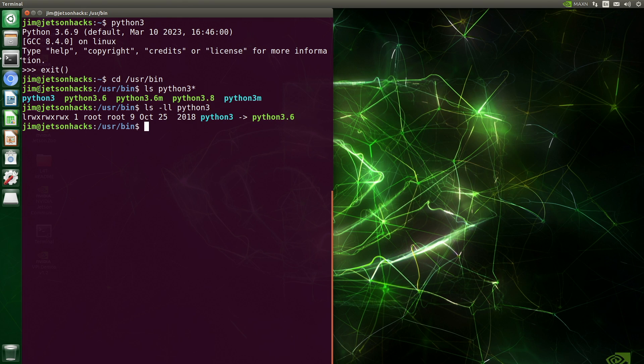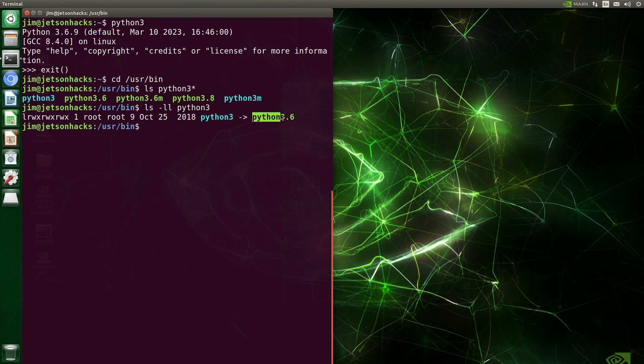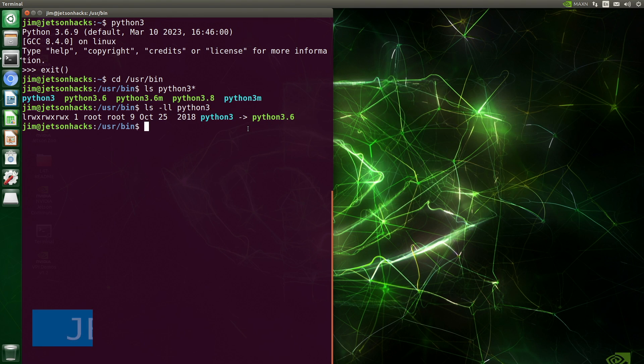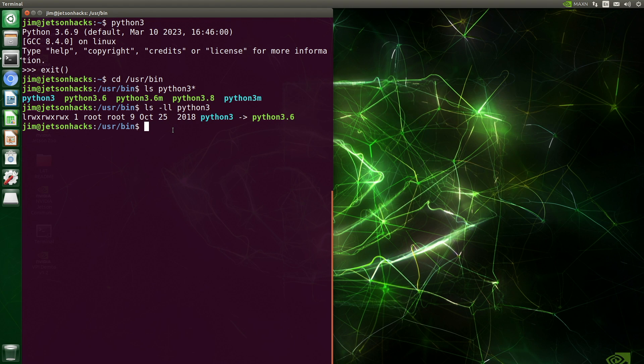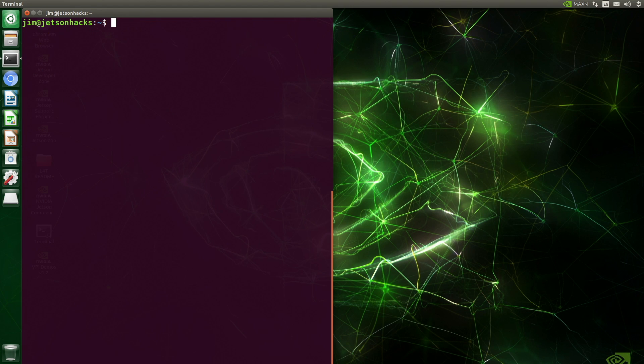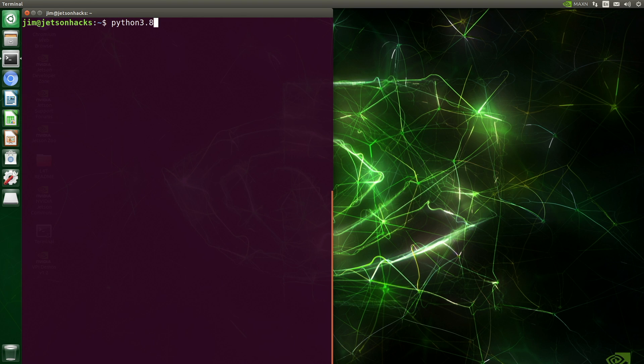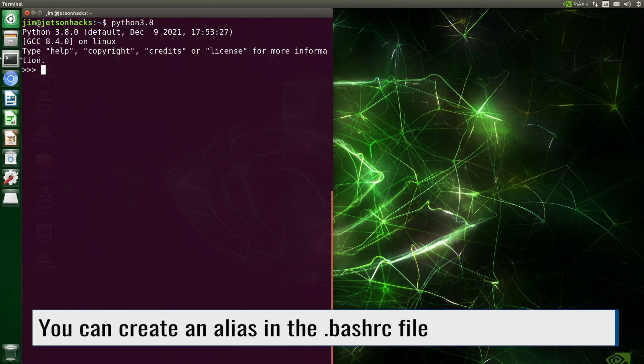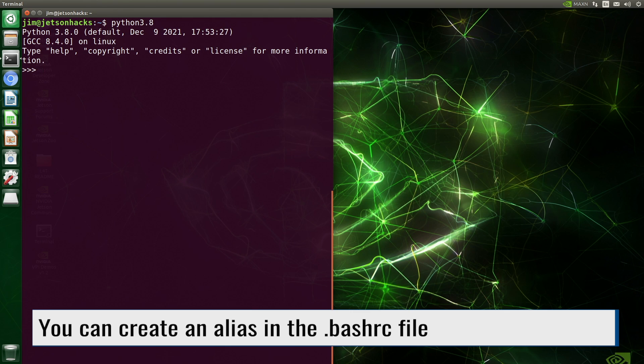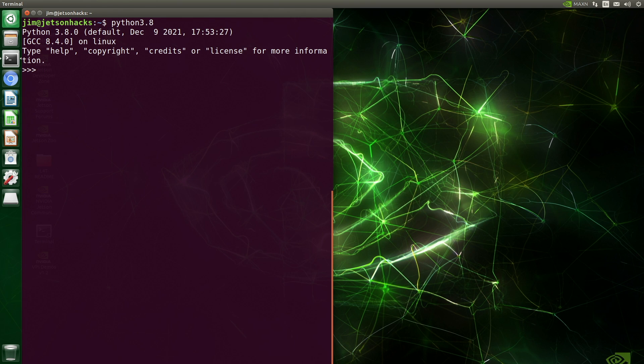Some people might change this symbolic link to point to Python 3.8 in this situation. There are tools to help with this, such as Update Alternatives, which allows you to change symbolic links to a set of different programs. You can simply type Python 3.8 to bring up the interpreter. You can also set up an alias in the .bashrc file to point at the Python version you are using. However, none of these are very robust.